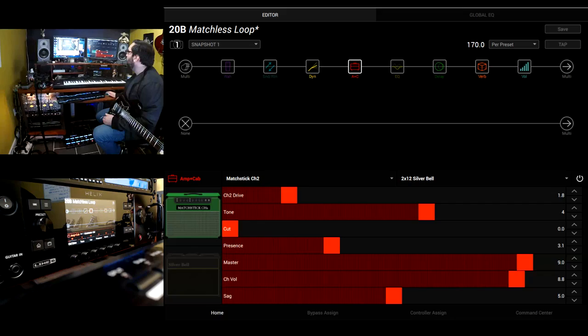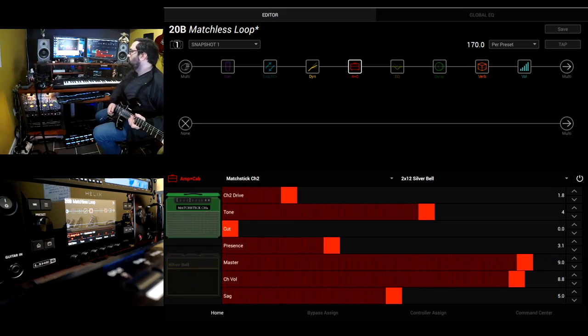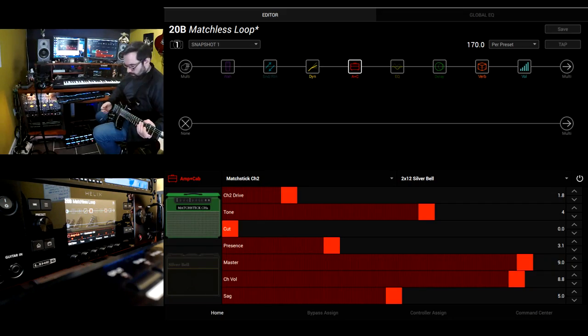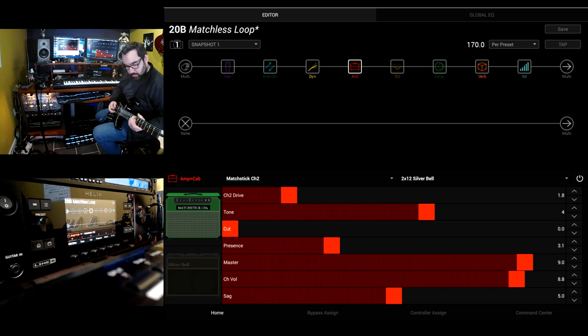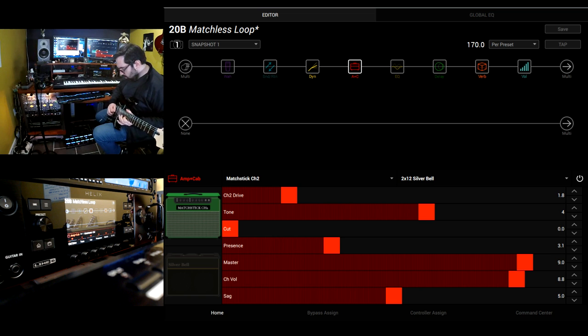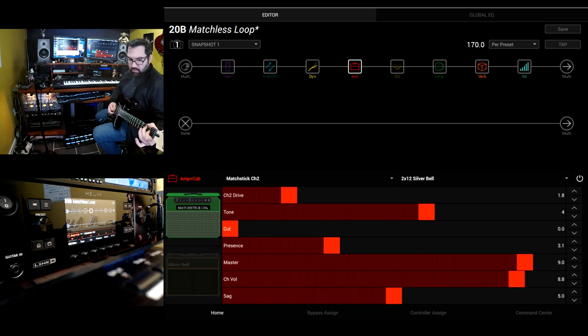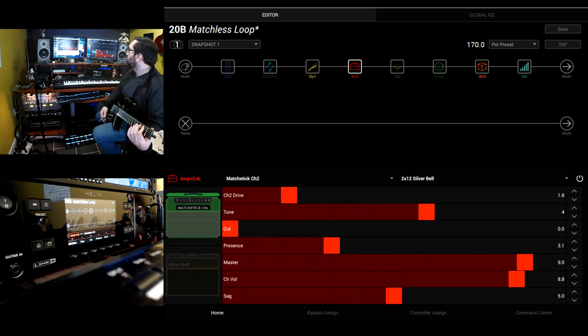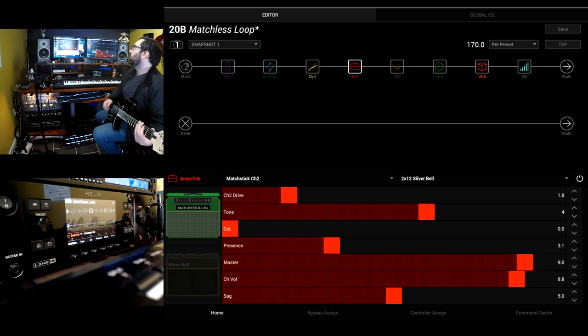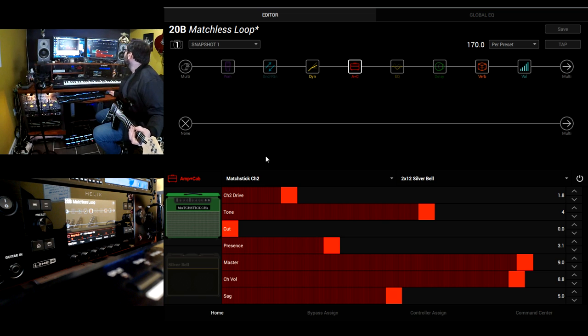So here's a sound I made called Matchless Loop and it's a really nice sound. I'm using the Matchstick here, I really like this amp.